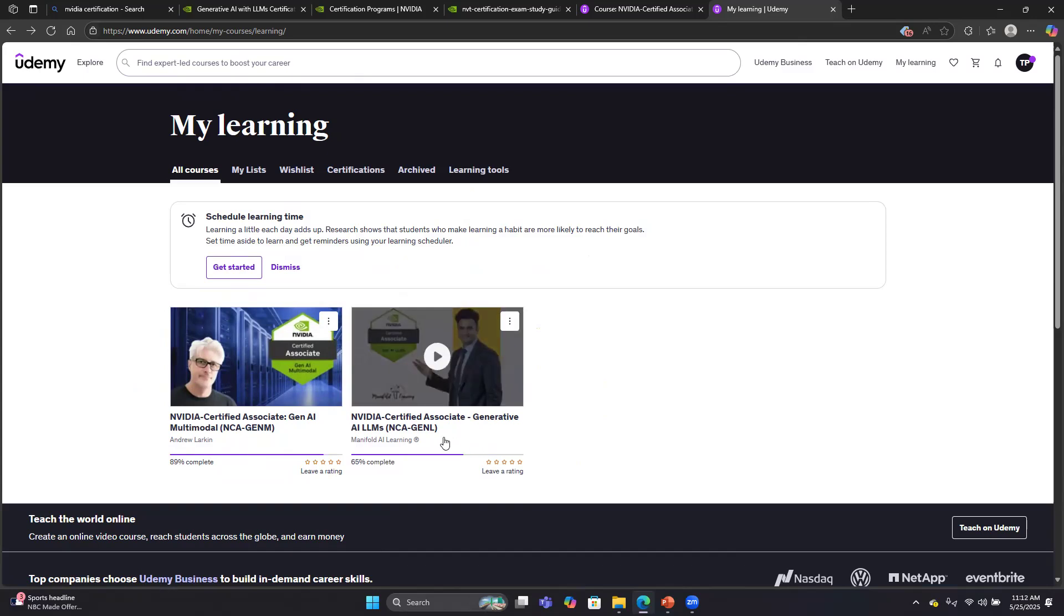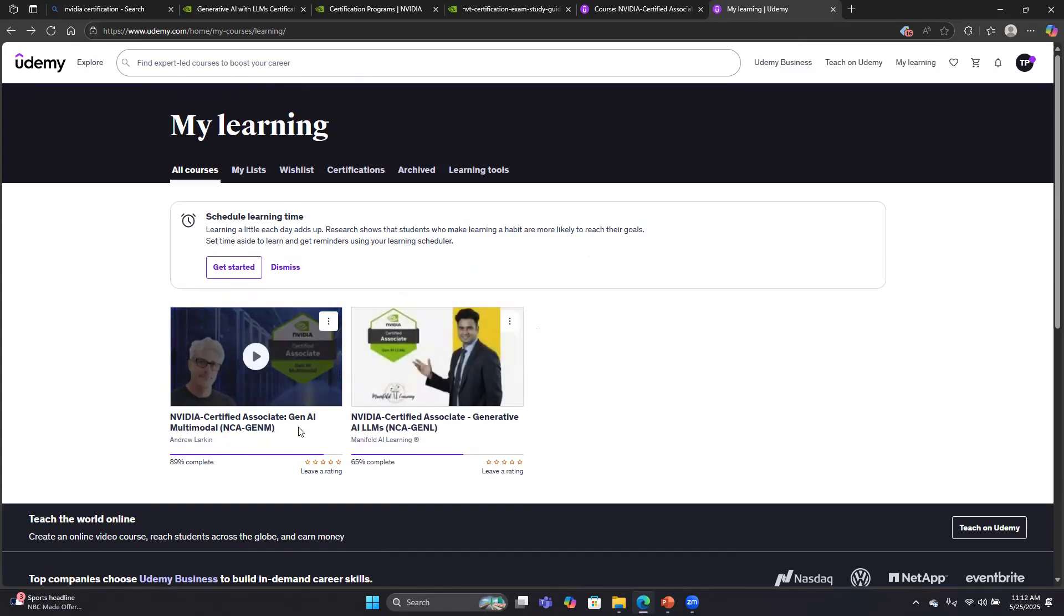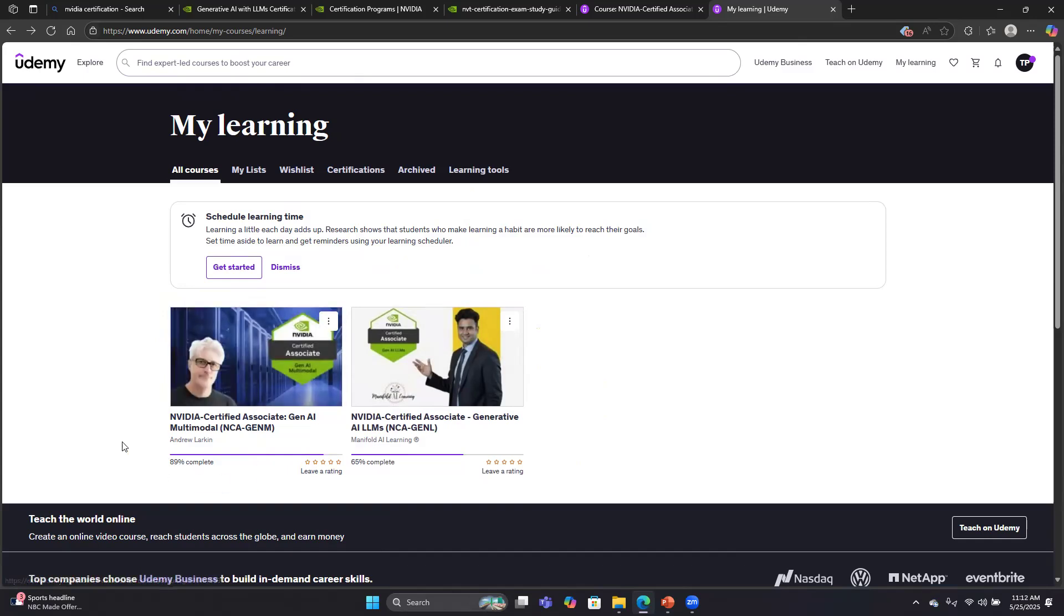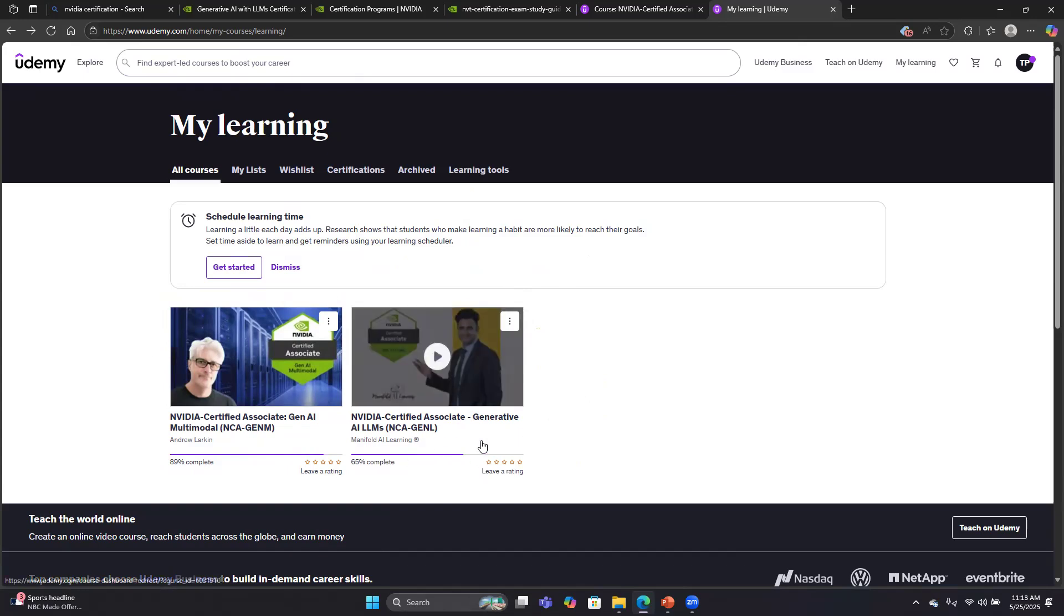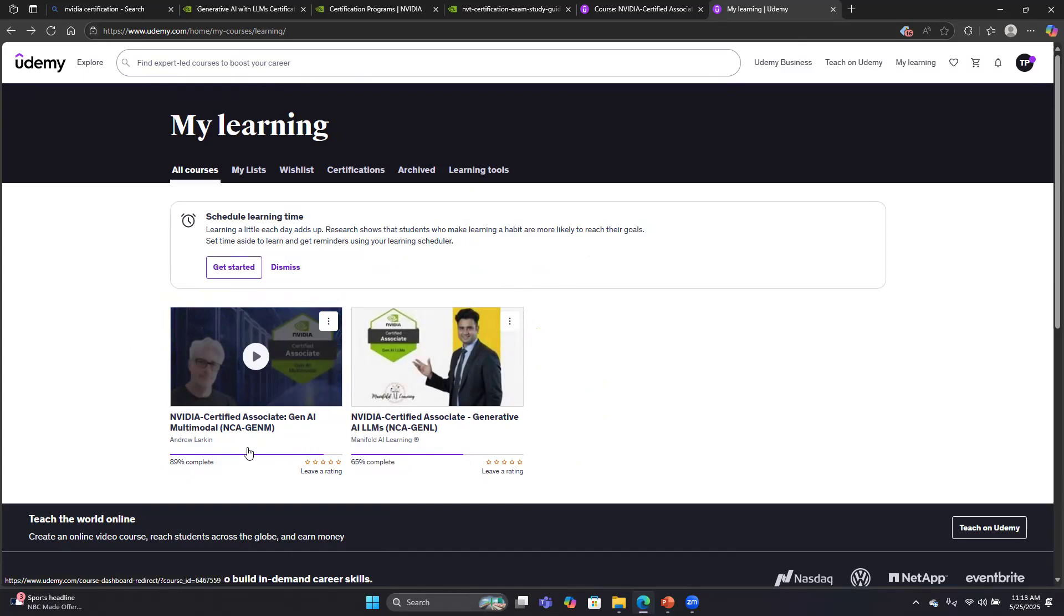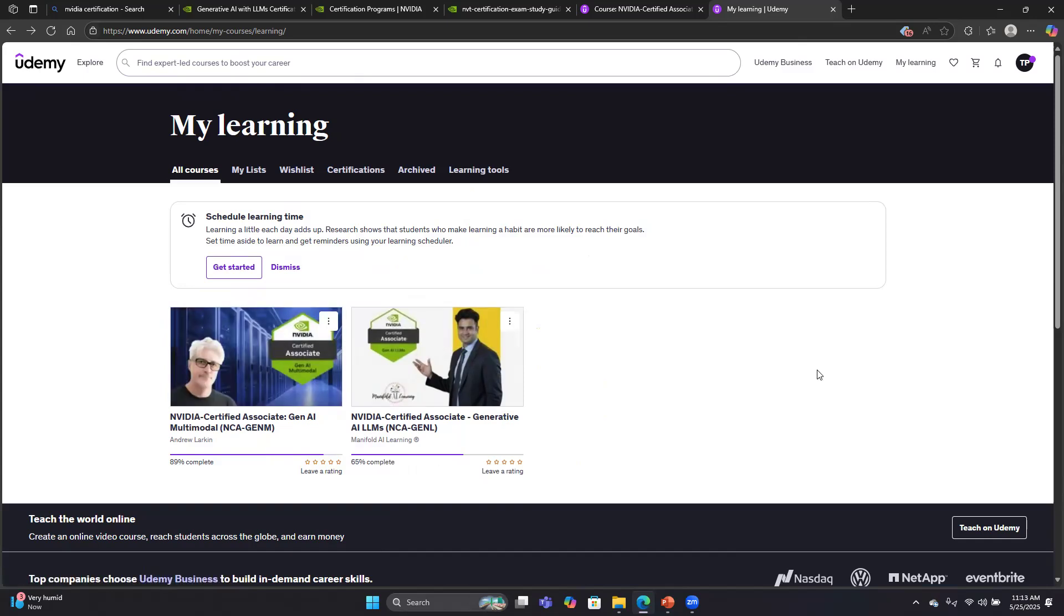Let's talk about those two courses and the different course developers who created them. They're very different courses. They're both instructors who also create courses for lots of other vendors like AWS. Some of their material is being reused from other courses. For example, in the Manifold AI Learning course, it's pretty obvious that most of their materials were used in the AWS machine learning course. In the Andrew Larkin course, it's also obvious some materials were reused from other courses, but he has a little bit more specific materials for NVIDIA. So I thought his course was a little more focused on NVIDIA. The other course was mostly AWS materials. That being said, both courses were excellent.